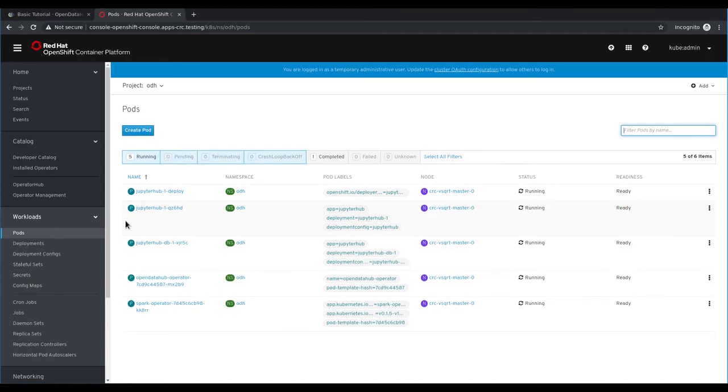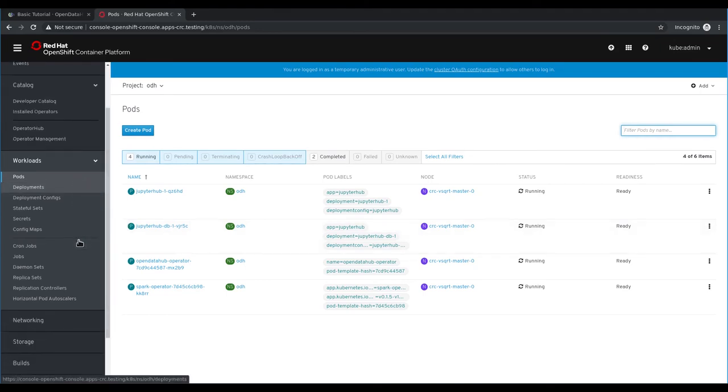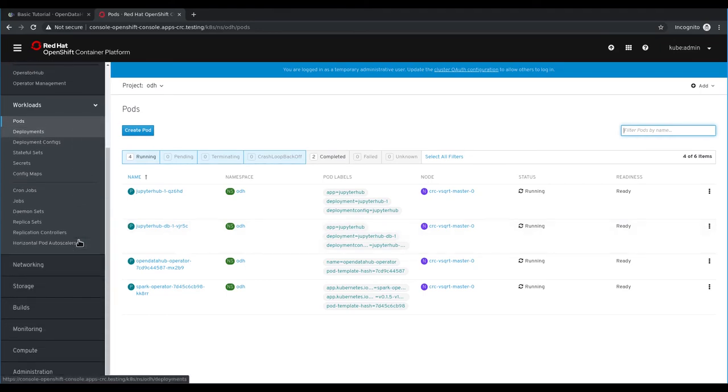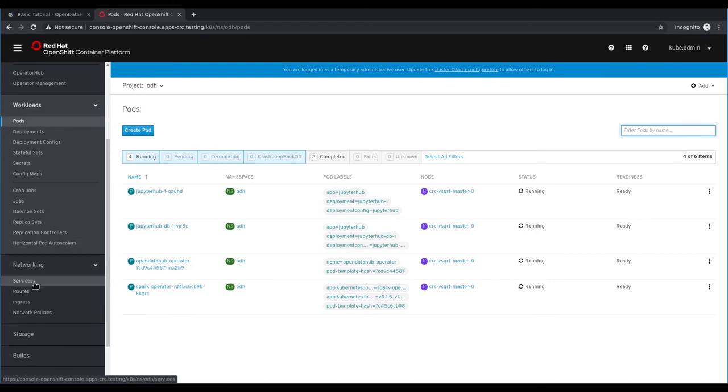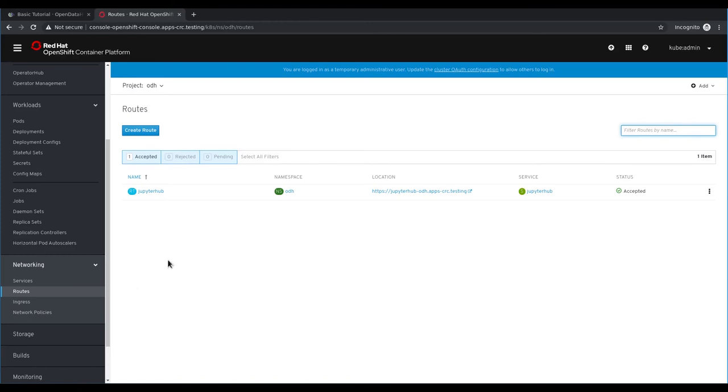Once each pod reports the status of running, we can proceed with accessing JupyterHub. To access the JupyterHub application, we're going to navigate to the JupyterHub route that was created with this deployment. We can click on networking and routes to view all of the routes that are available as part of this deployment. To access the application, we just click on the location field for JupyterHub.